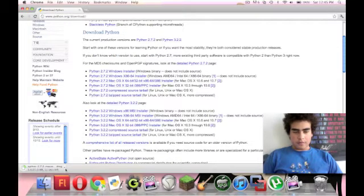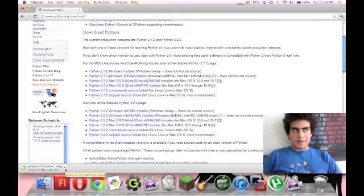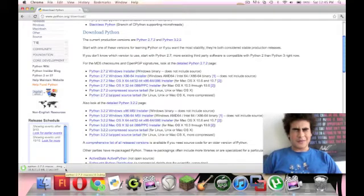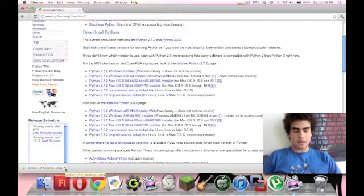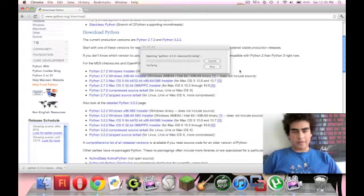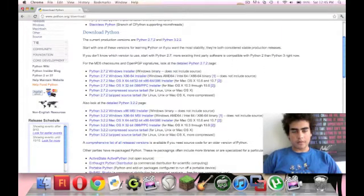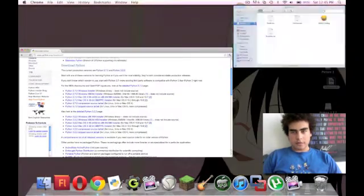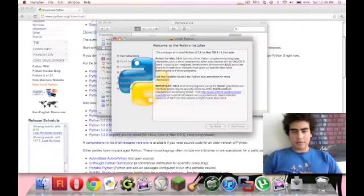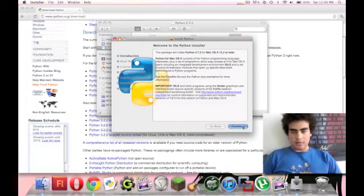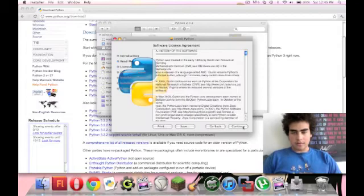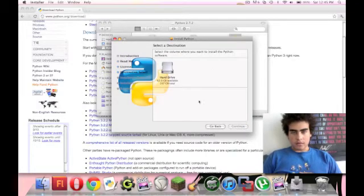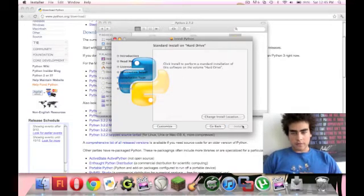And basically, what you're going to want to do is run the DMG or the Microsoft Package Installer, MSI. I think it's an MSI or it's something else. I don't know. I forget what it is on PC. And what it'll do, it'll basically give you a little install package. You want to run that.